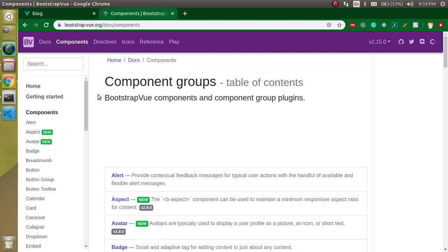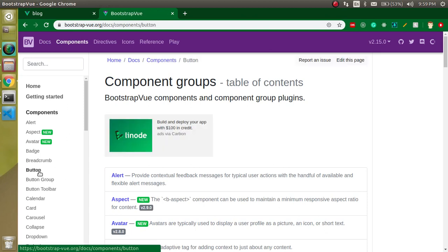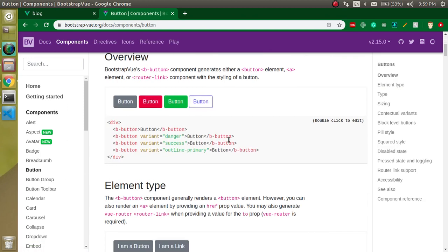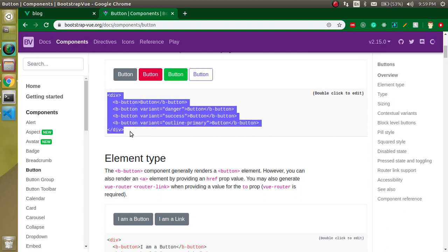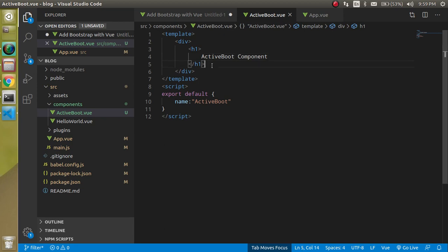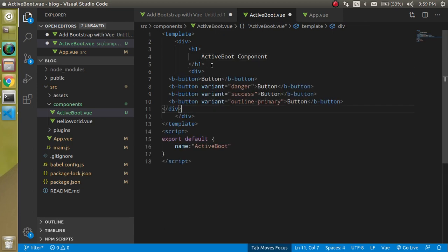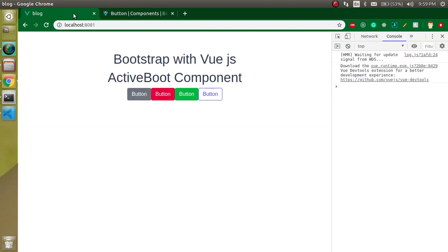The functionality with Bootstrap Vue.js is divided into components. Let's say you want to use the buttons - you can just use the buttons. You can write this code but to save time I am just going to copy and paste this code.